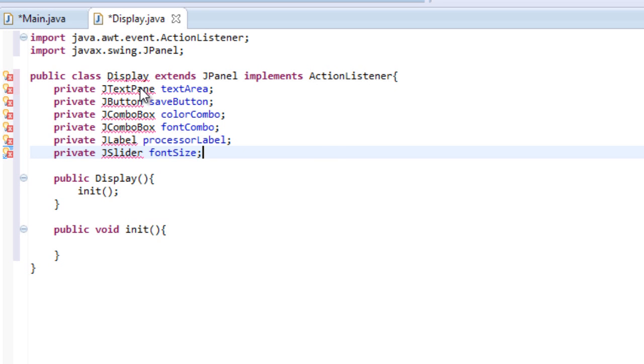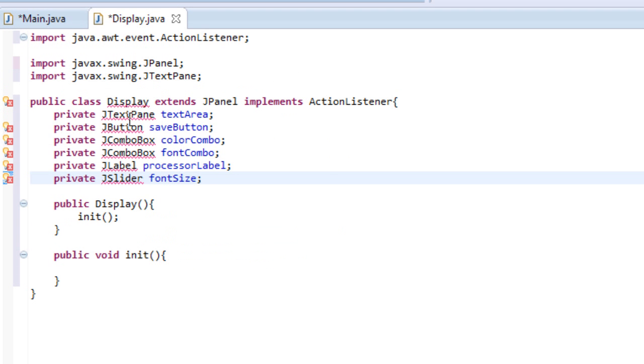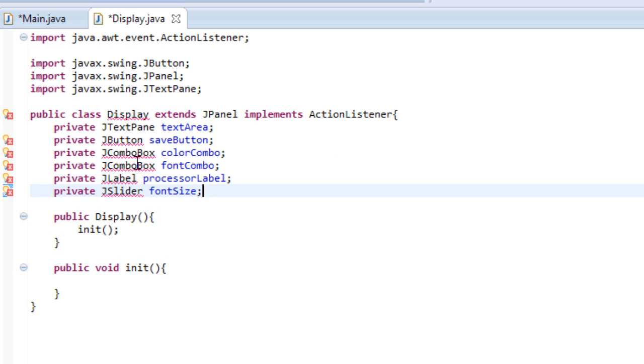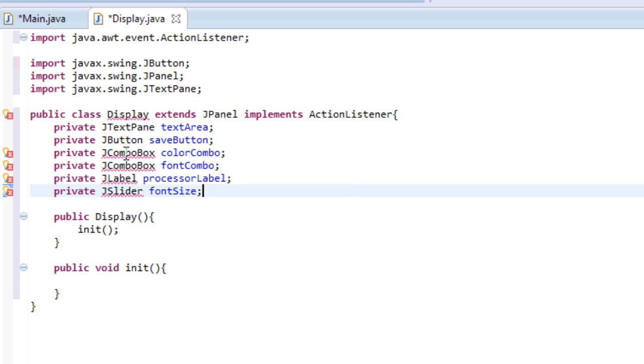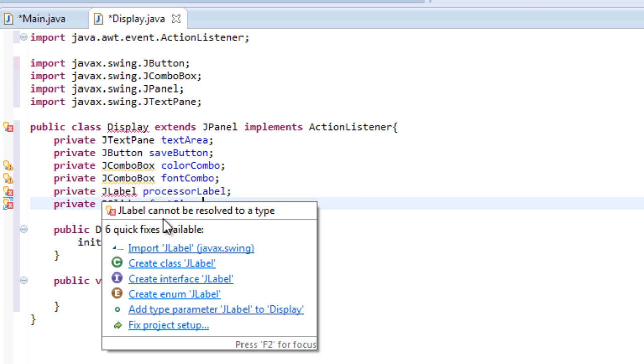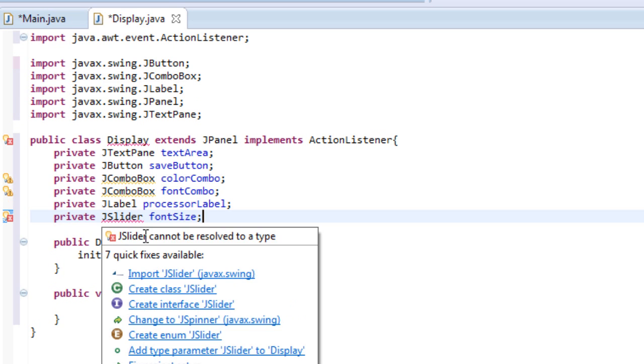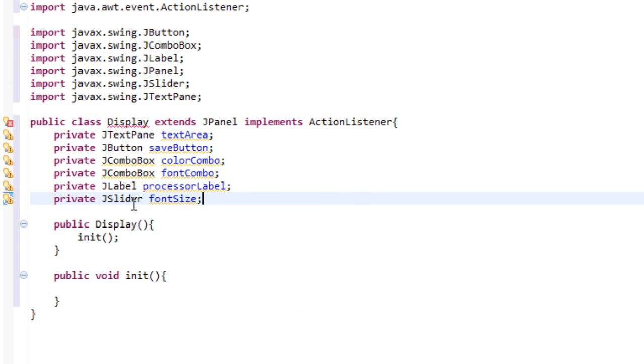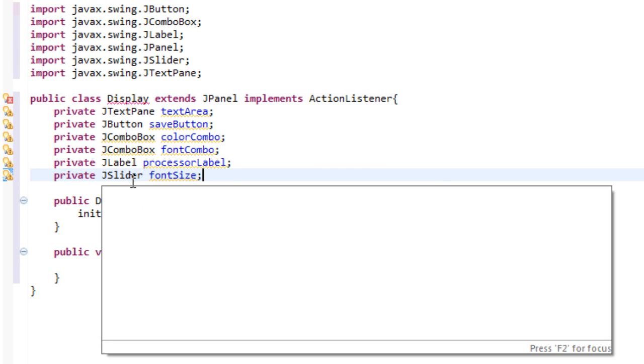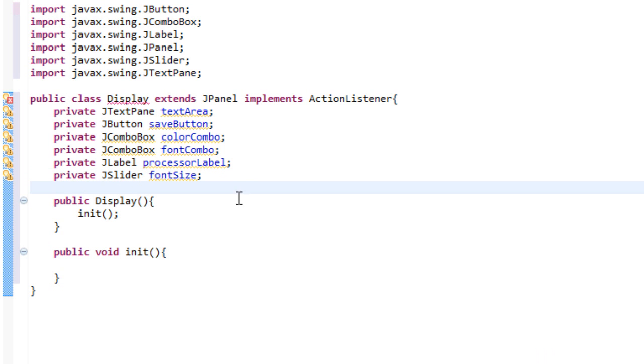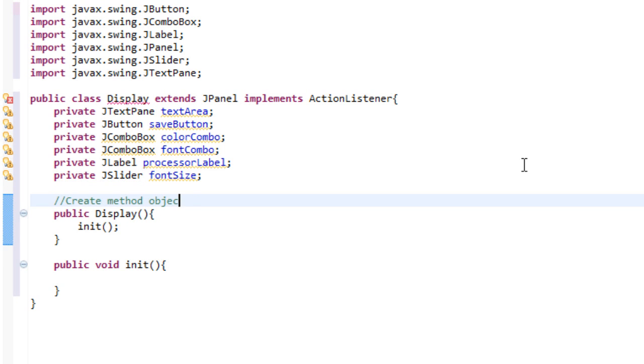So let's import our text pane. Let's import our button. Let's import our combo box. Let's import our label. And let's import our slider. So if you don't know what I did, I honestly just hovered over it and clicked the import shortcut. So we're also going to be creating a few different things right now. First, we're going to create our method objects. So I'm going to make a comment that says create method objects. And you'll recognize these once I start typing.